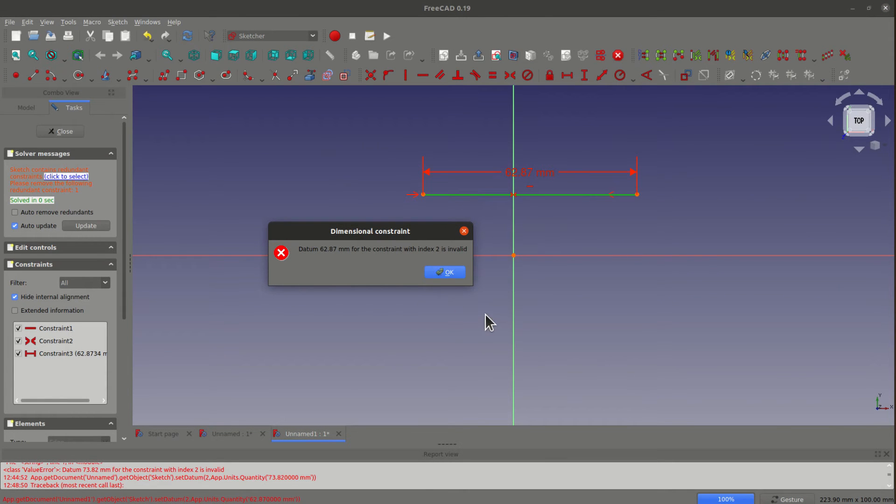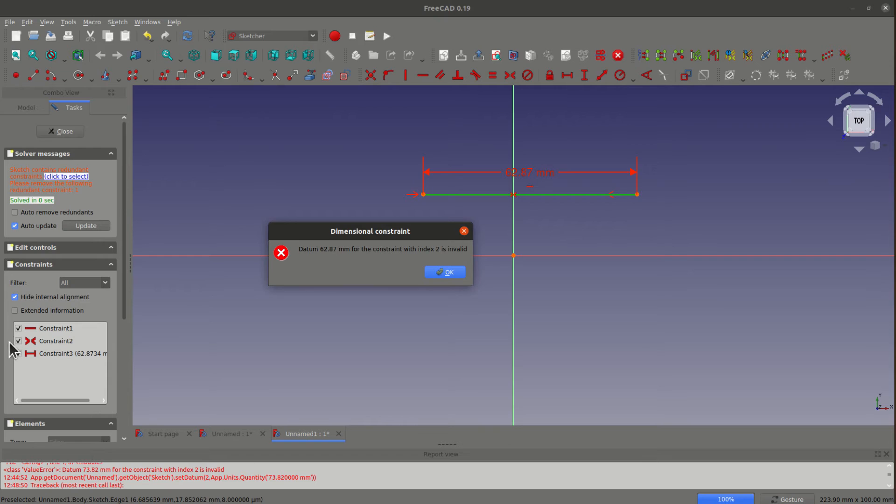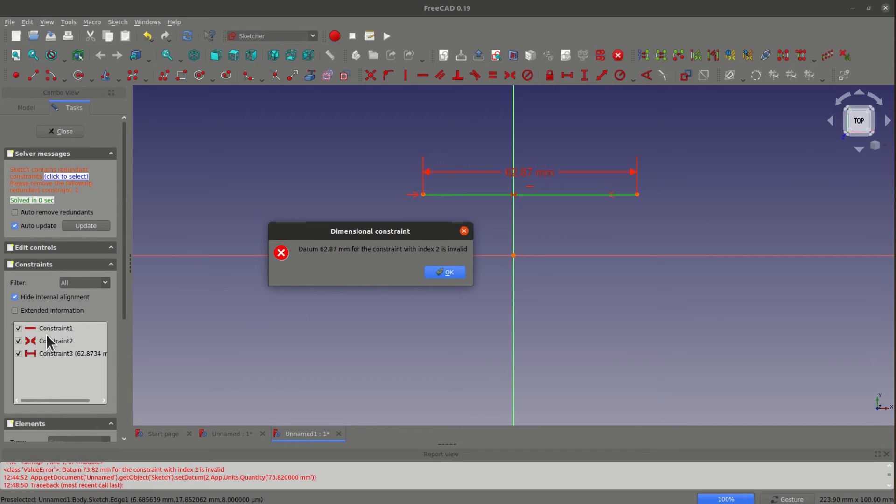This happened because in the constraint number two you have symmetrical constraint between the two points already including the horizontal constraint. So the constraint number one became redundant.